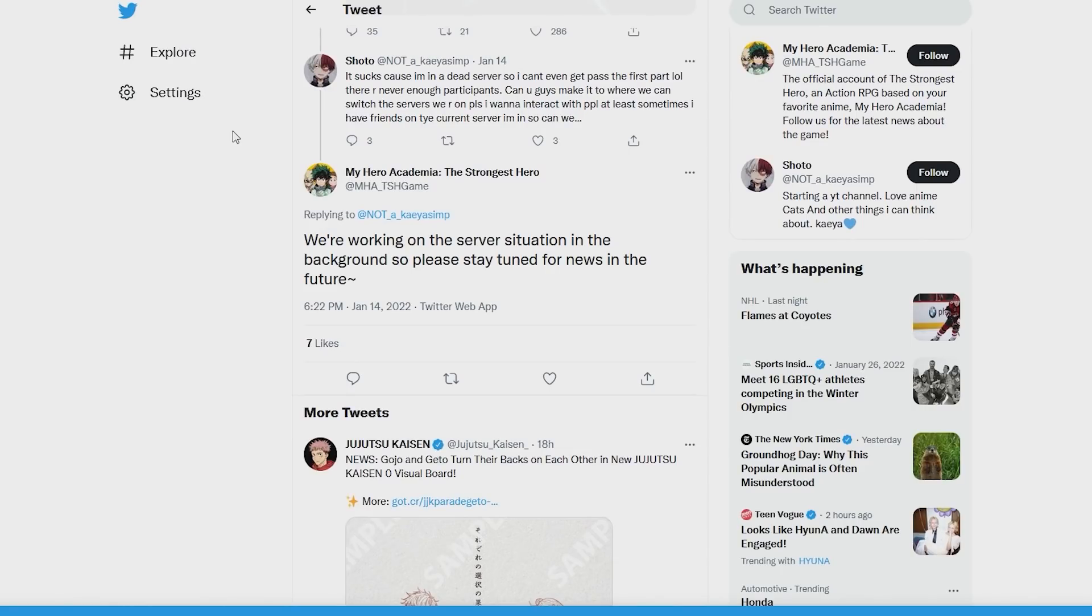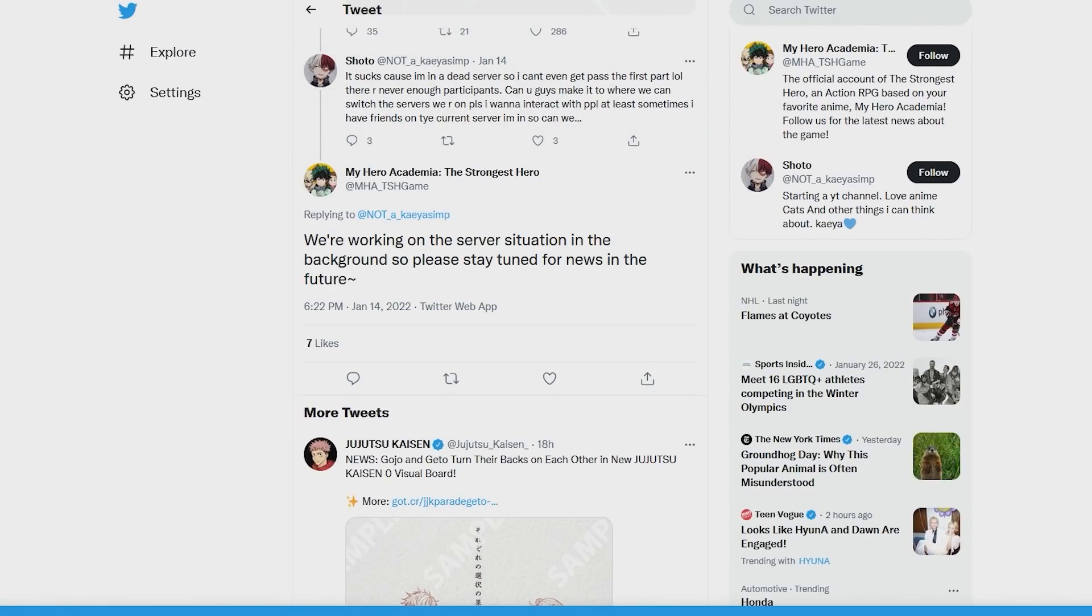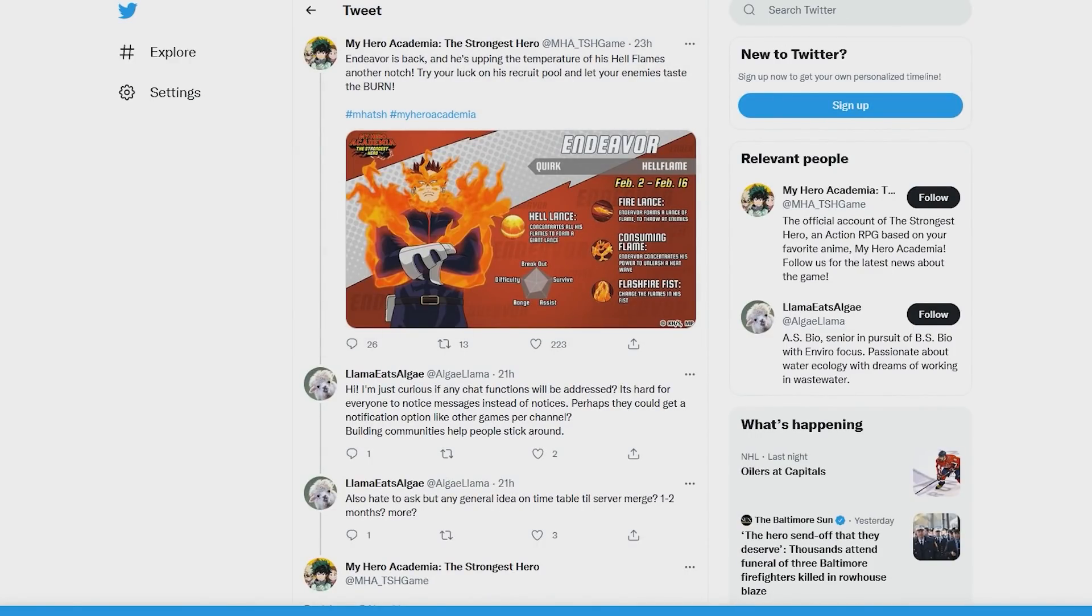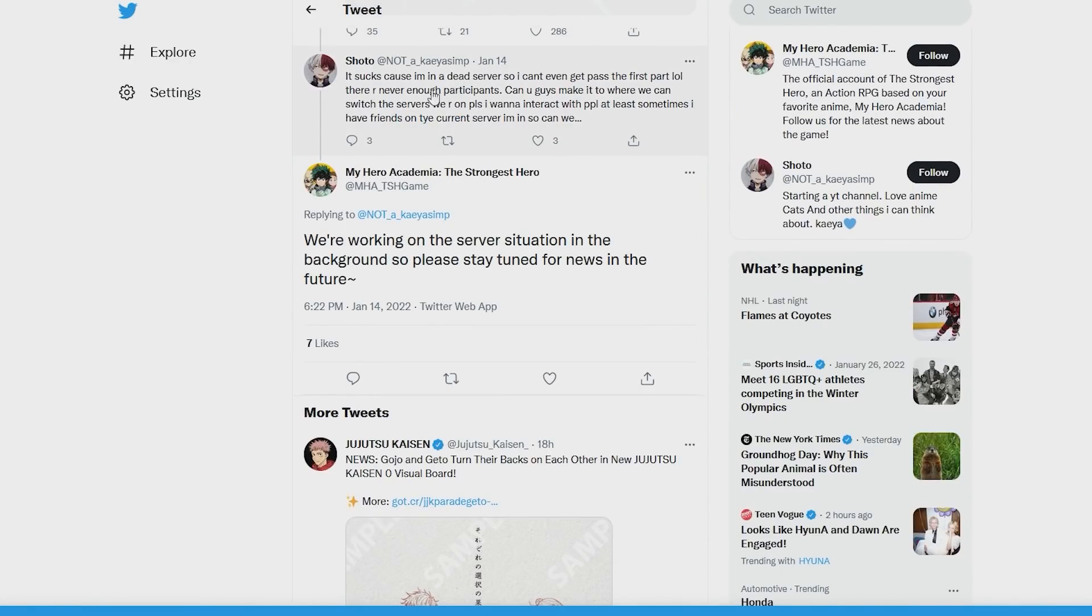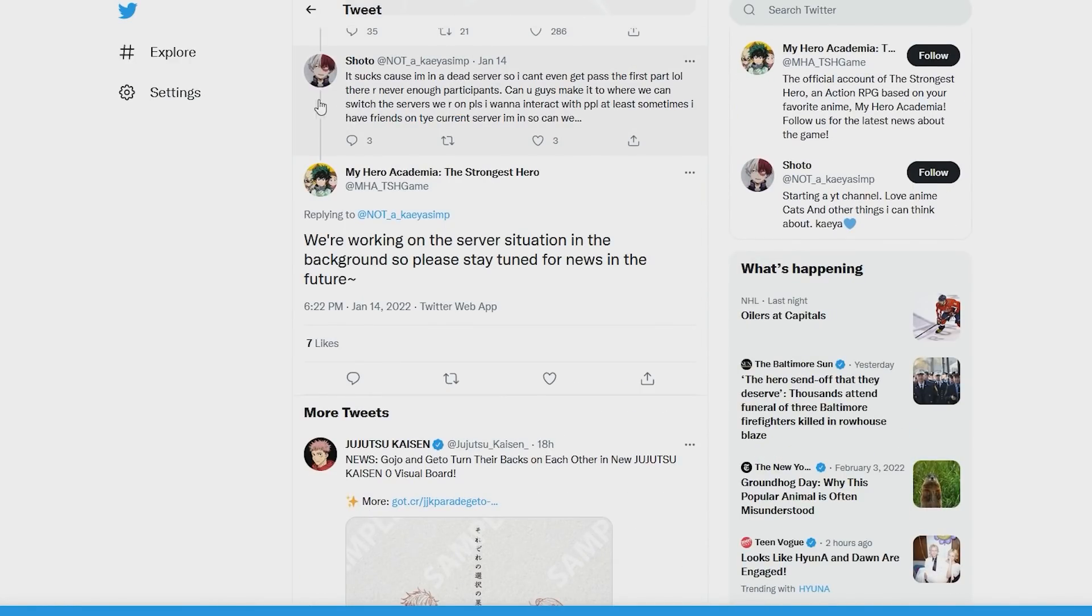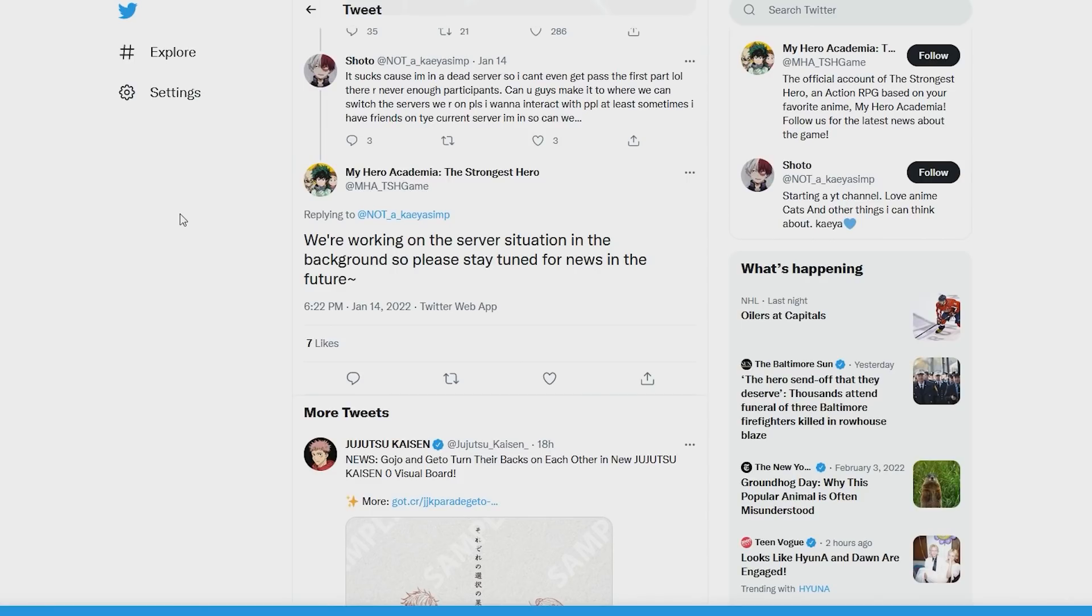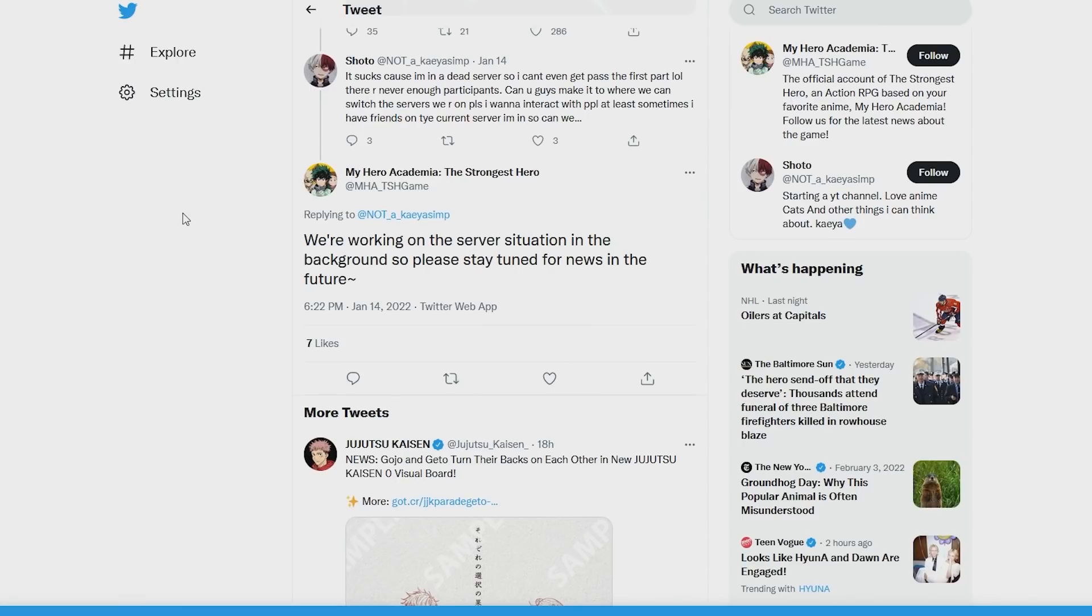But yes, heading over here, this is the tweet that I'm going to refer to as January 14th, when this one was published. The next one was published practically 23 hours ago. So first over here, we have this person in response to something the NA Twitter was talking about Apex Showdown, right? We have this person here that says it sucks because I'm in a dead server, so I can't get past the first part. There are never enough participants. Shoto then says, can you guys make it where we can switch servers or anything like that? Please, I want to interact with people. At least sometimes I have friends on the current server, so can we? Again, he's practically asking, can we switch servers? Can we do all this?